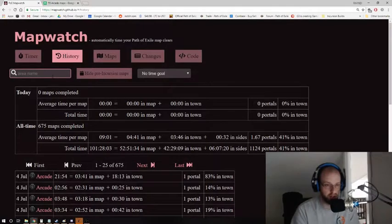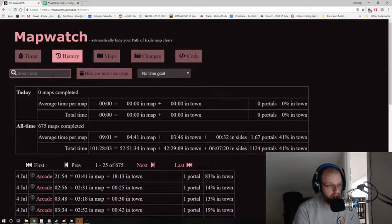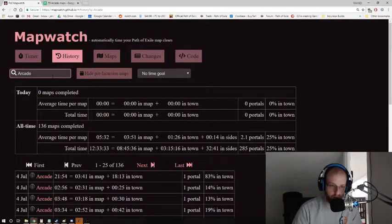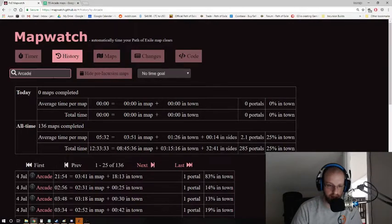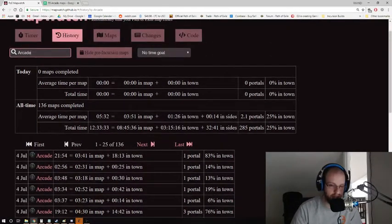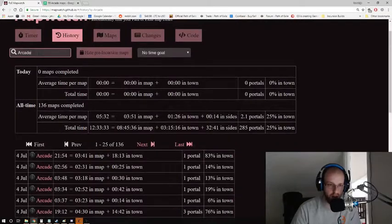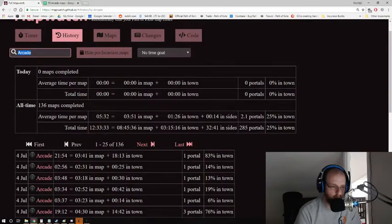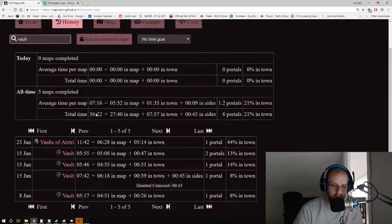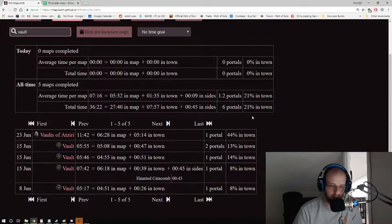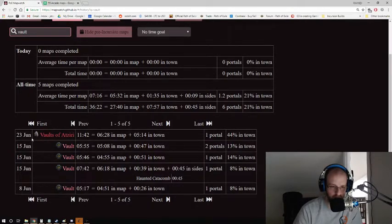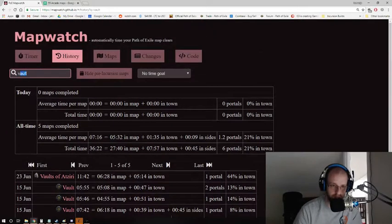This is incredibly, incredibly helpful because let's say you wanted to run 55 arcade maps like what we did in that video. Well, you can search arcade, and you can see here's your 55 arcade maps. So if we wanted to say what were my profits on vault map? I've run four vault maps in this 20 gigabytes worth of data, dating back to June 8th, all the way till June 23rd when I ran Vaults of Aziri.